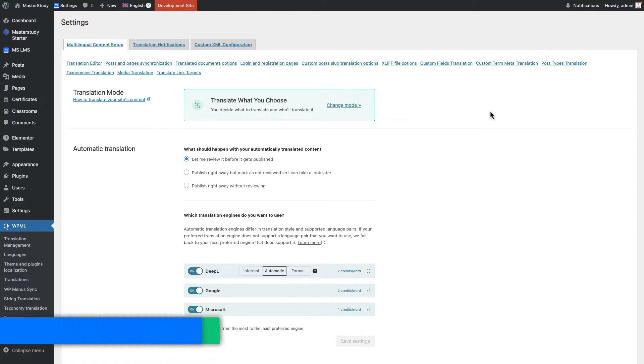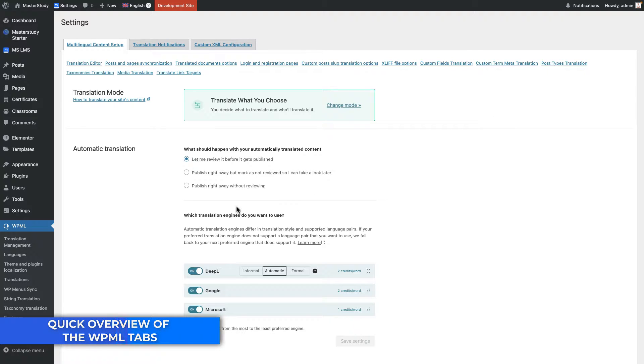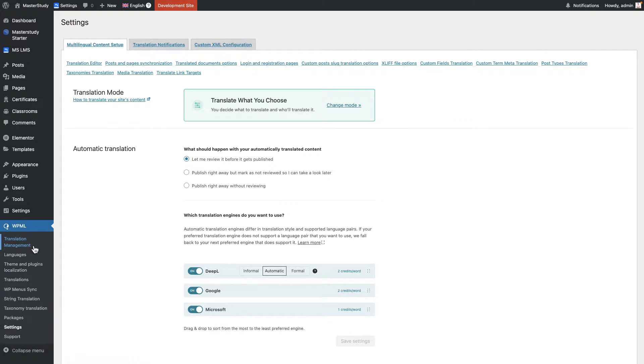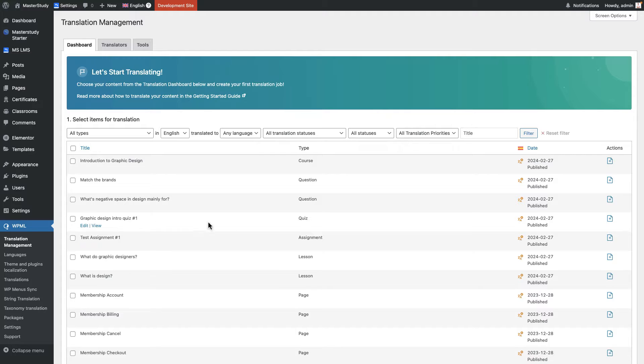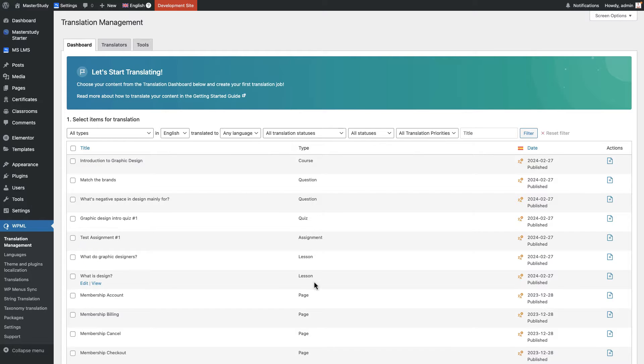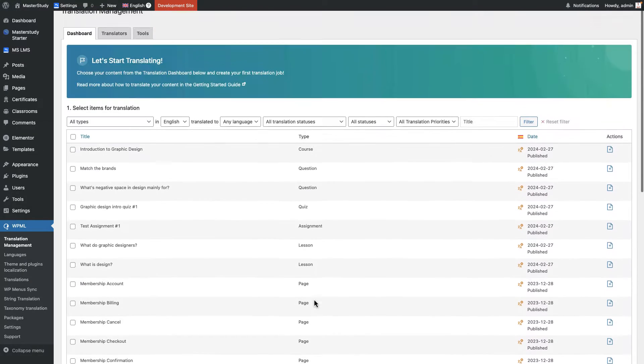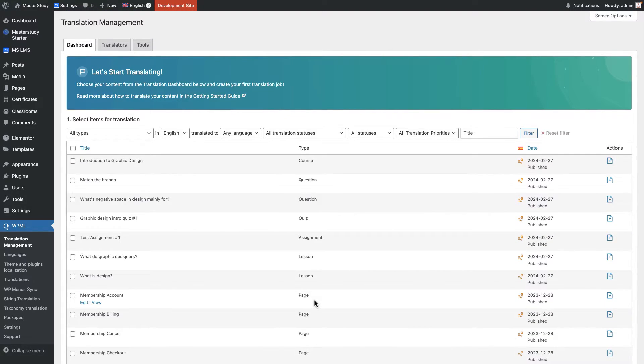Now let me quickly explain about the WPML plugin. The first section is translation management. In the translation management section, you can see the different sort of post types. Let's say course, question, quiz, assignment, lesson, page. They are kind of big things to translate. They are not just the words or strings. They are different than strings.